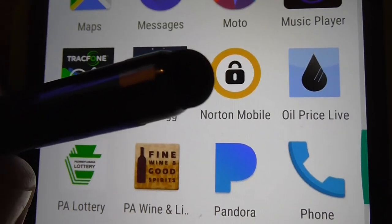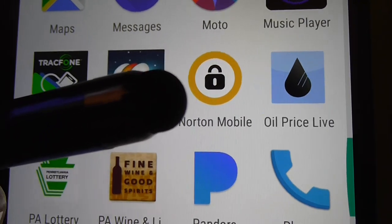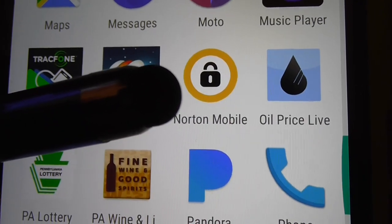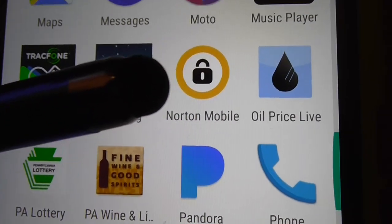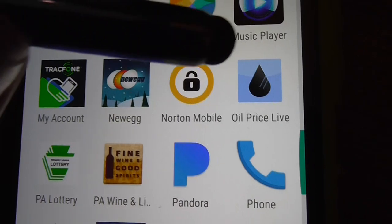Norton Mobile Security — that keeps your phone protected from malware and stuff like that. That's absolutely a must-have for cell phones.